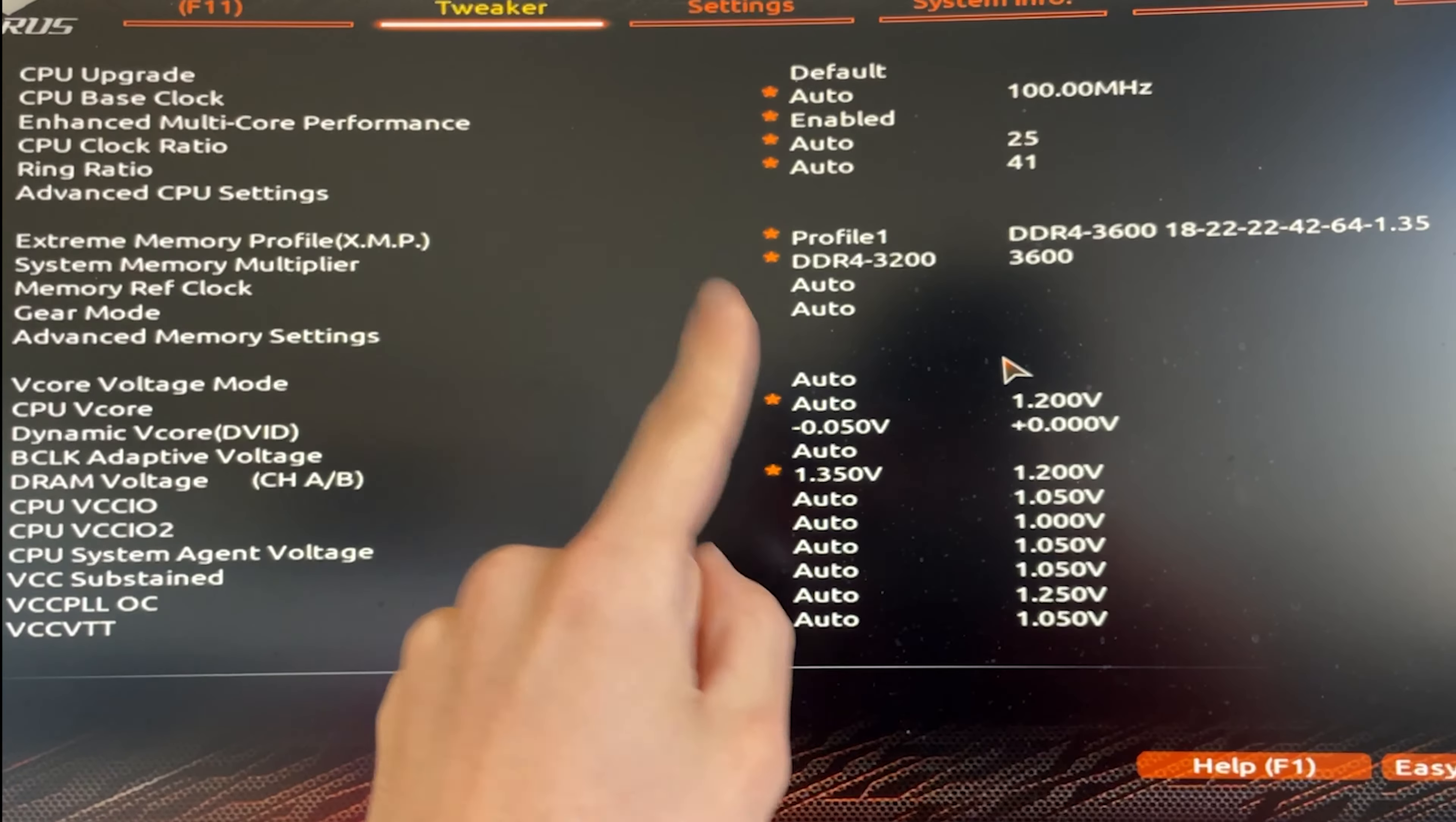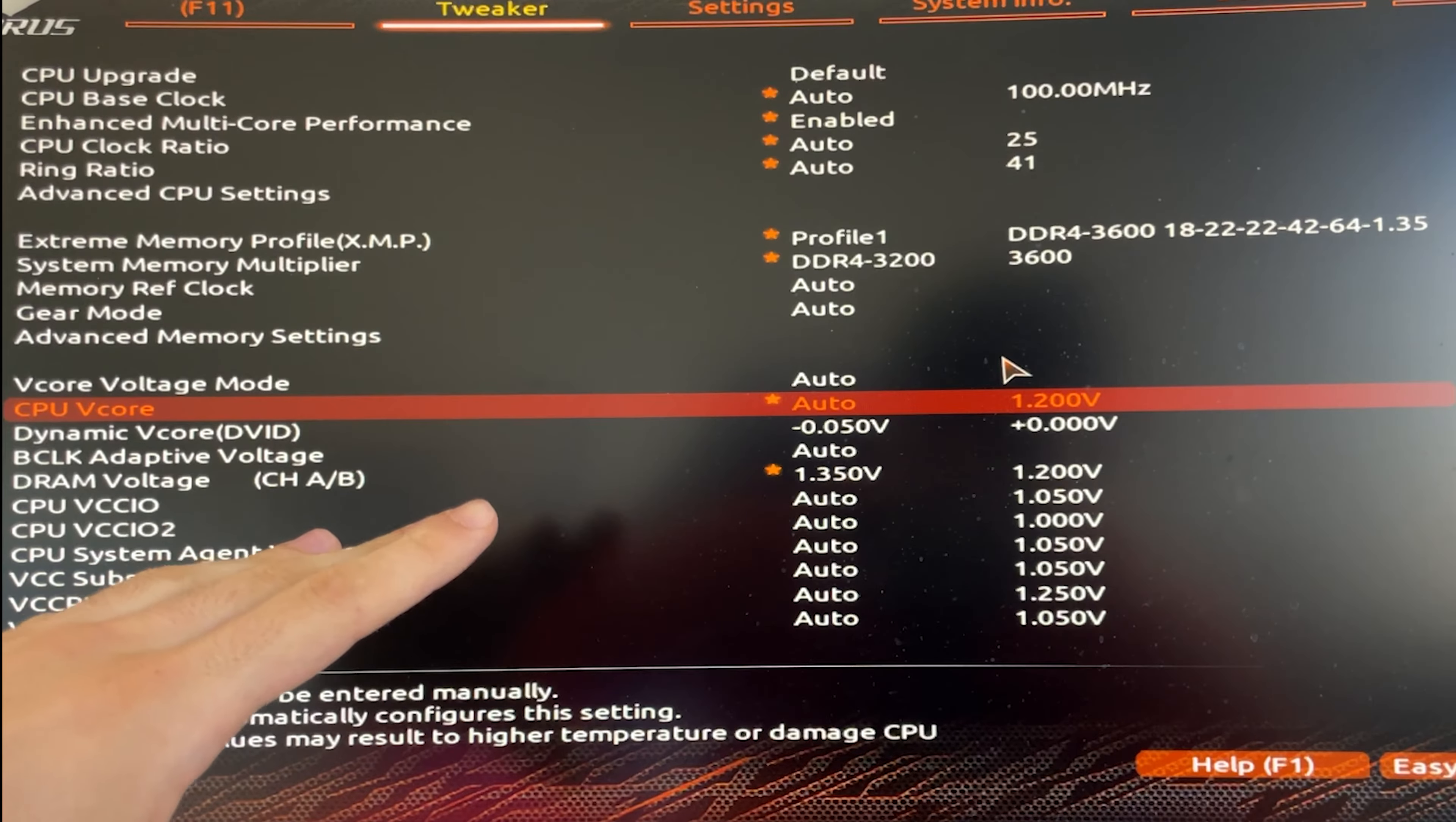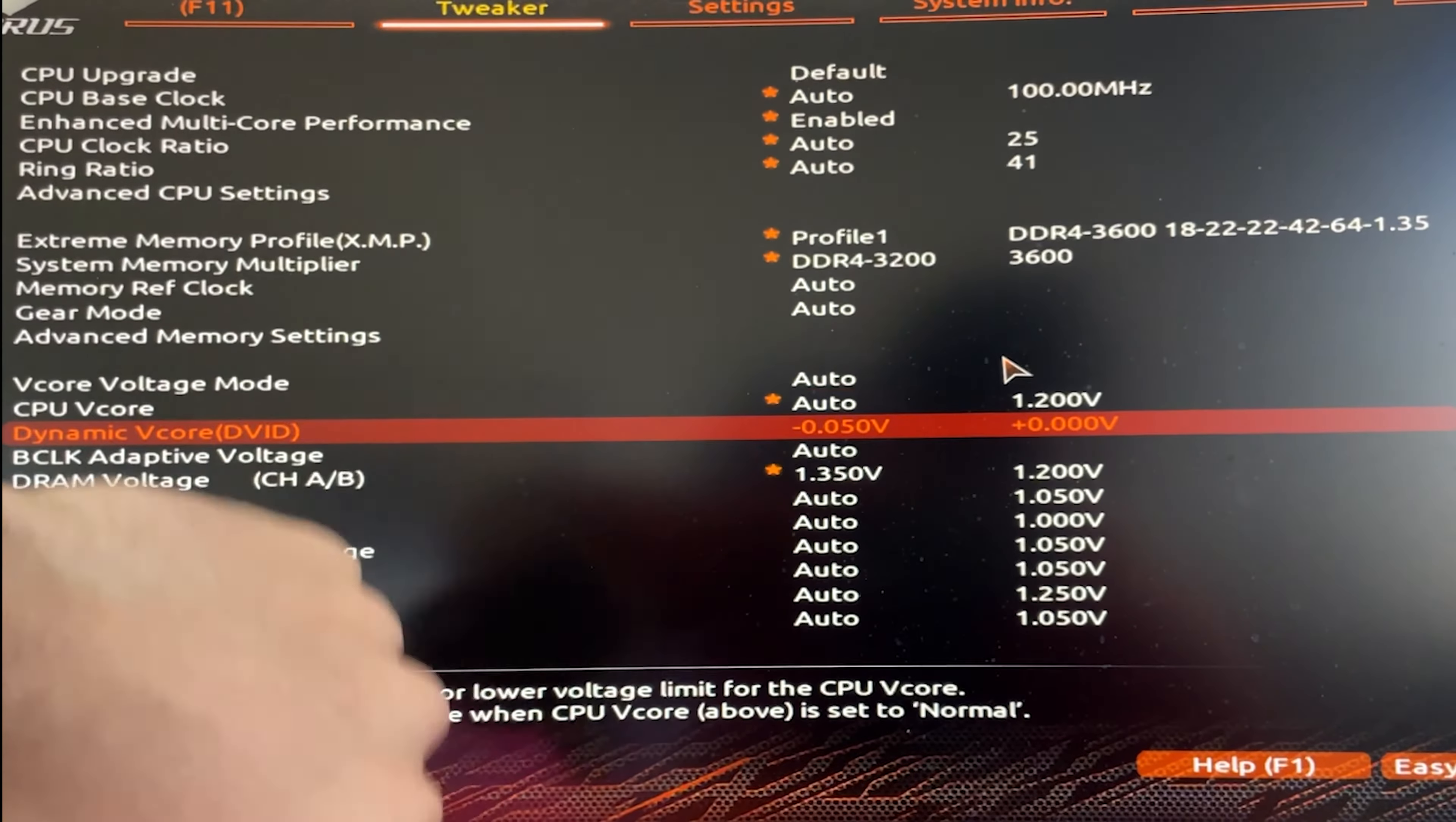But anyway, the first thing we want to do is undervolt it. Now how to do it? Fairly simple. You just go on the Tweaker on your motherboard and you go on the CPU vcore and you just set a dynamic vcore. Now depending on the motherboard you will have to set it differently, but basically on the CPU vcore you will probably say offset. You choose offset and then you just hit minus 0.050, and this will be stable 100% if you don't want to test it. If you want to test it, you can try minus 0.075 and see if it's stable. That could work on some CPUs. If you're very lucky, you could get minus 0.1. Try it out.